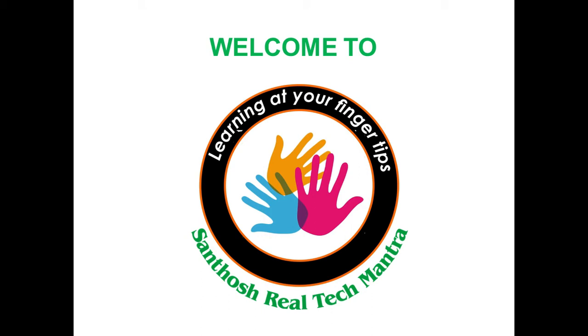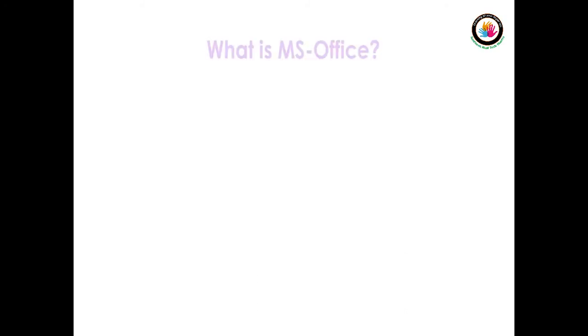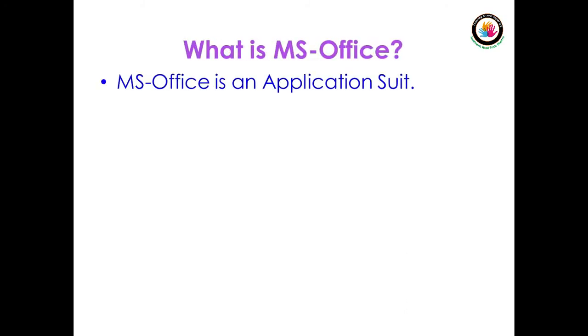So first we discuss about MS Office. What is MS Office? MS Office is an application suite. What is an application suite?